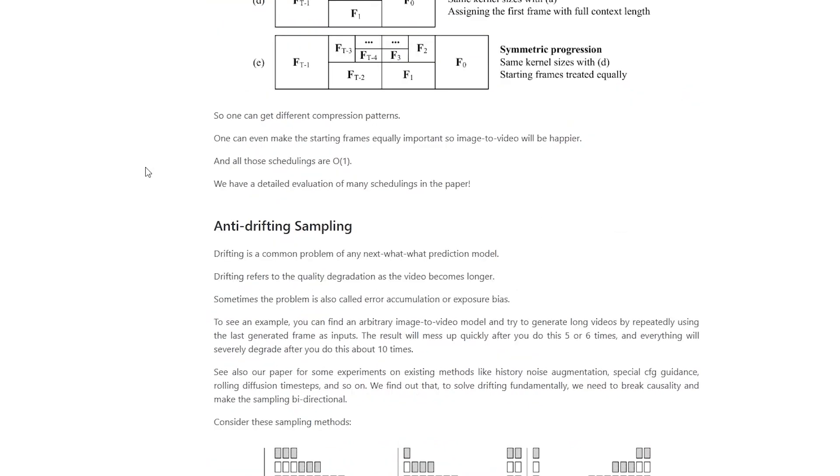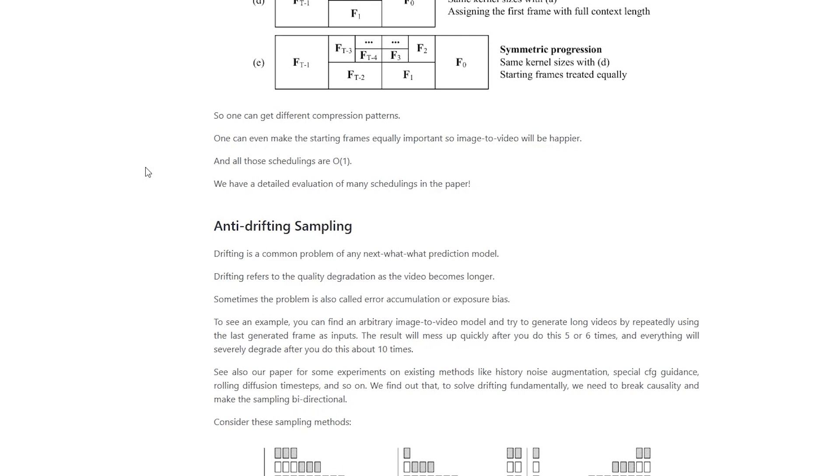So what makes FramePack special? First, it's crazy efficient, generating videos on consumer GPUs like an RTX 4090 in just 1.5 to 2.5 seconds per frame. Second, it solves a huge problem in video AI called drifting, where videos get weird over time, using a clever trick called bi-directional sampling to keep things sharp. Plus, it has this patchifying kernel that smartly decides which frames need more attention, making better videos without overloading your system.